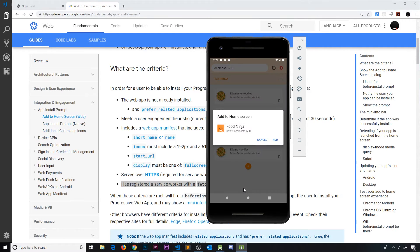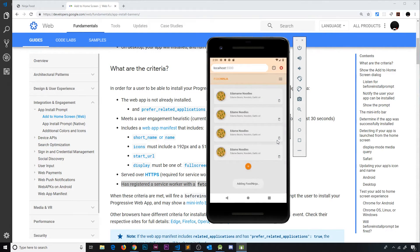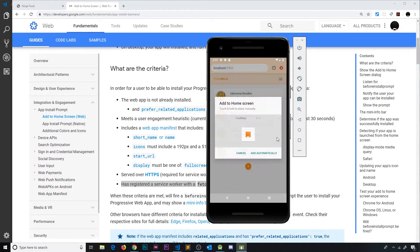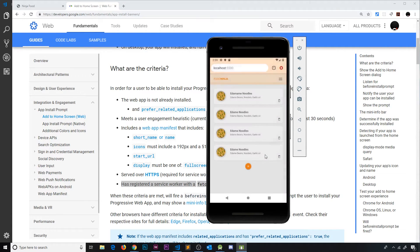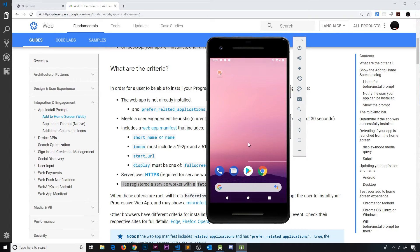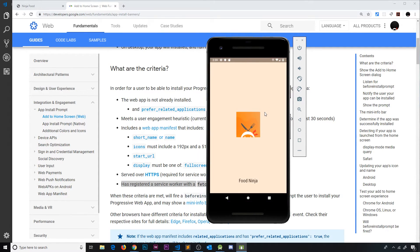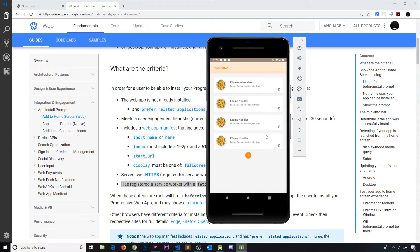I click on the banner and add it to the home screen. It asks to add it automatically, and going to the home screen we can see the app icon. Opening it up, everything works as normal. That's how we use the install banner to add something to the home screen just by satisfying those different conditions.